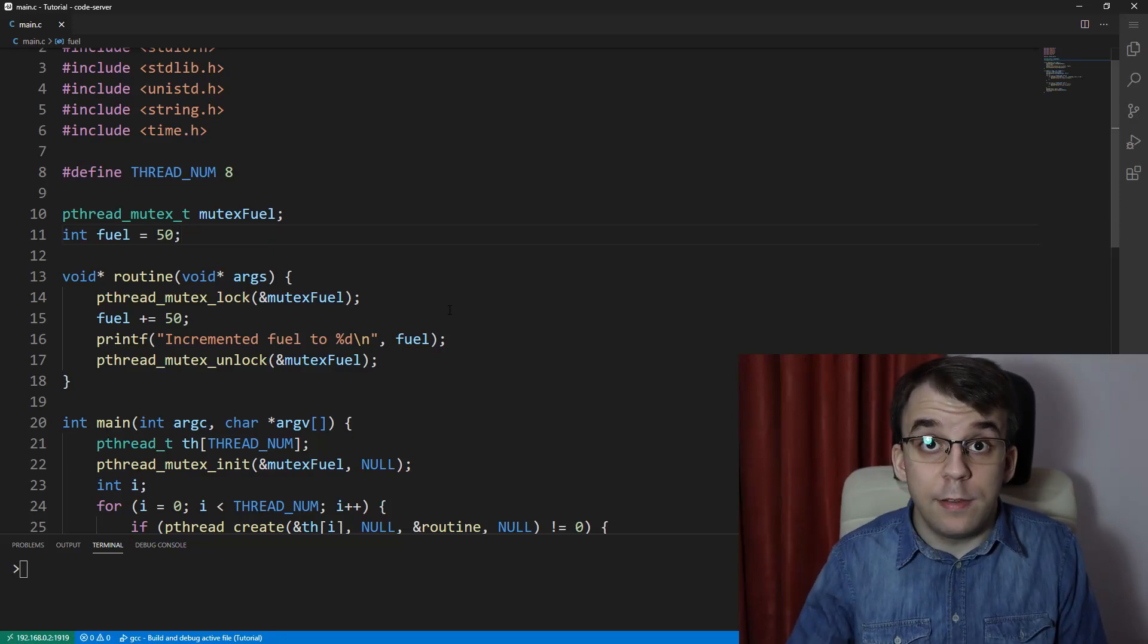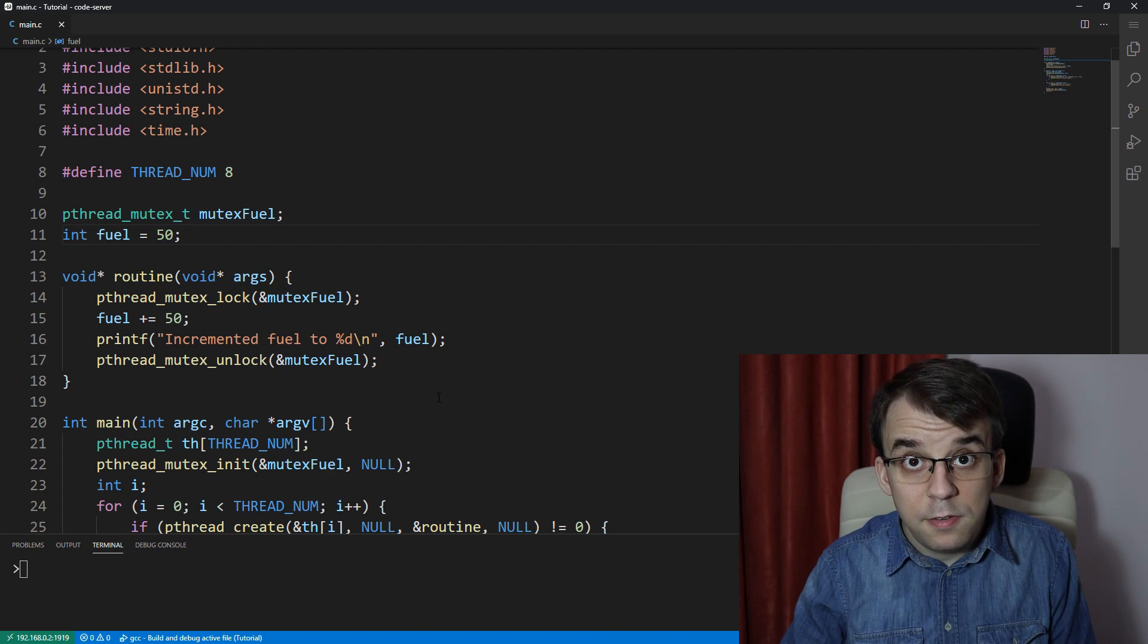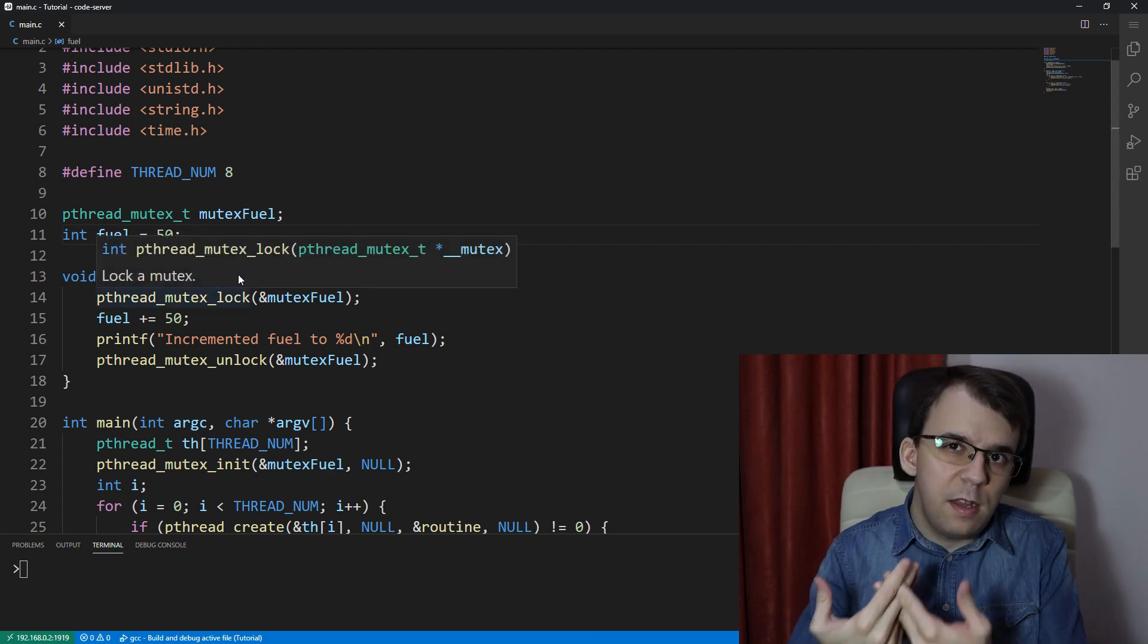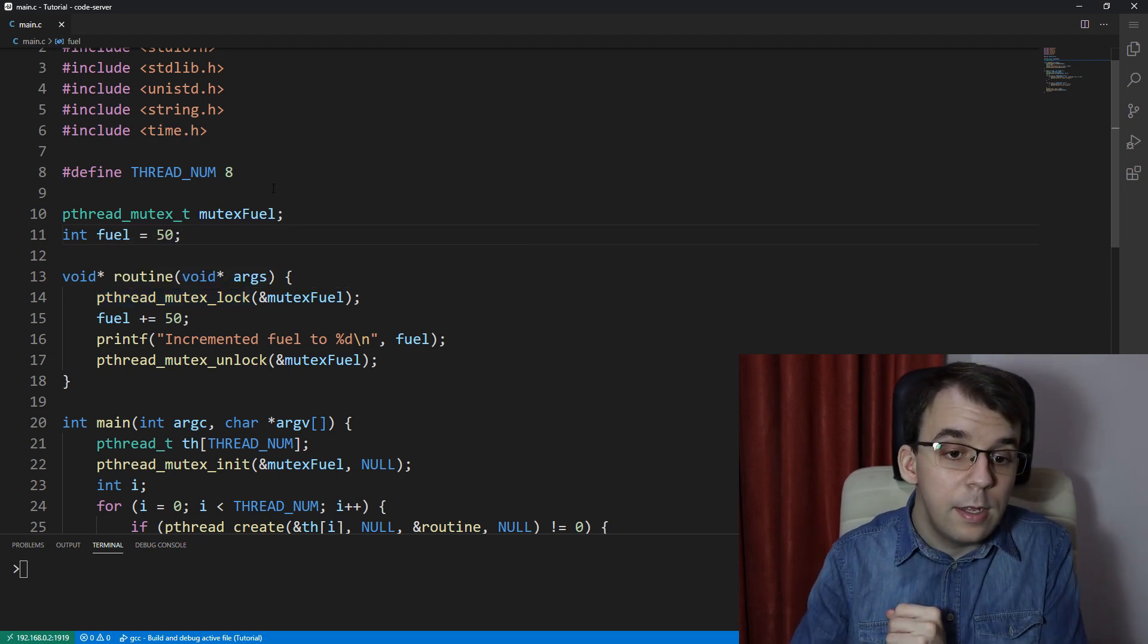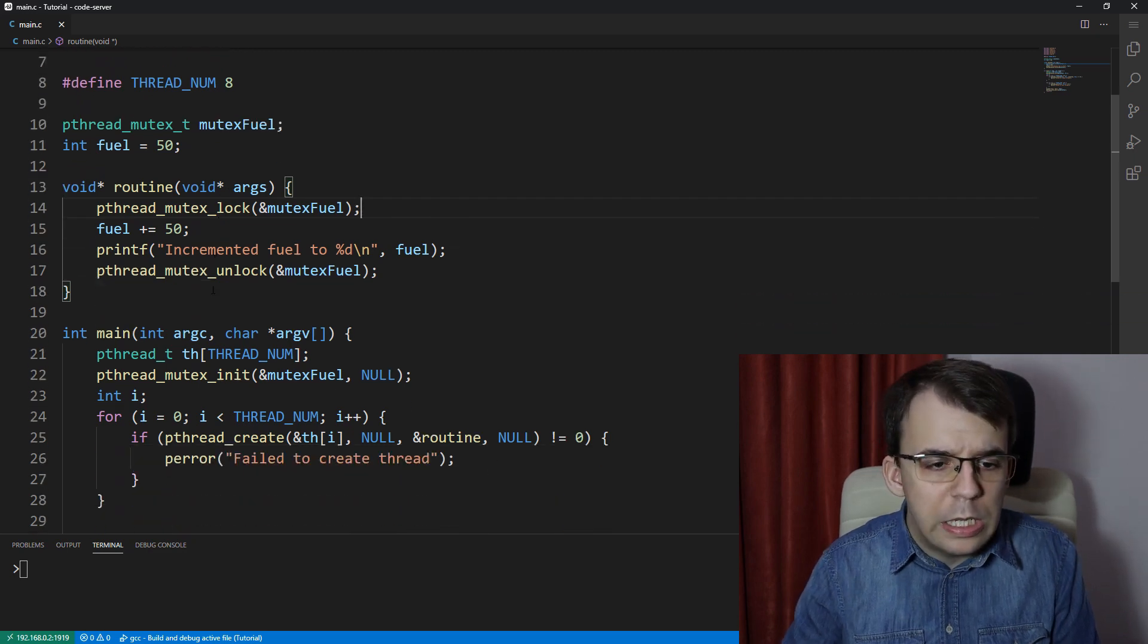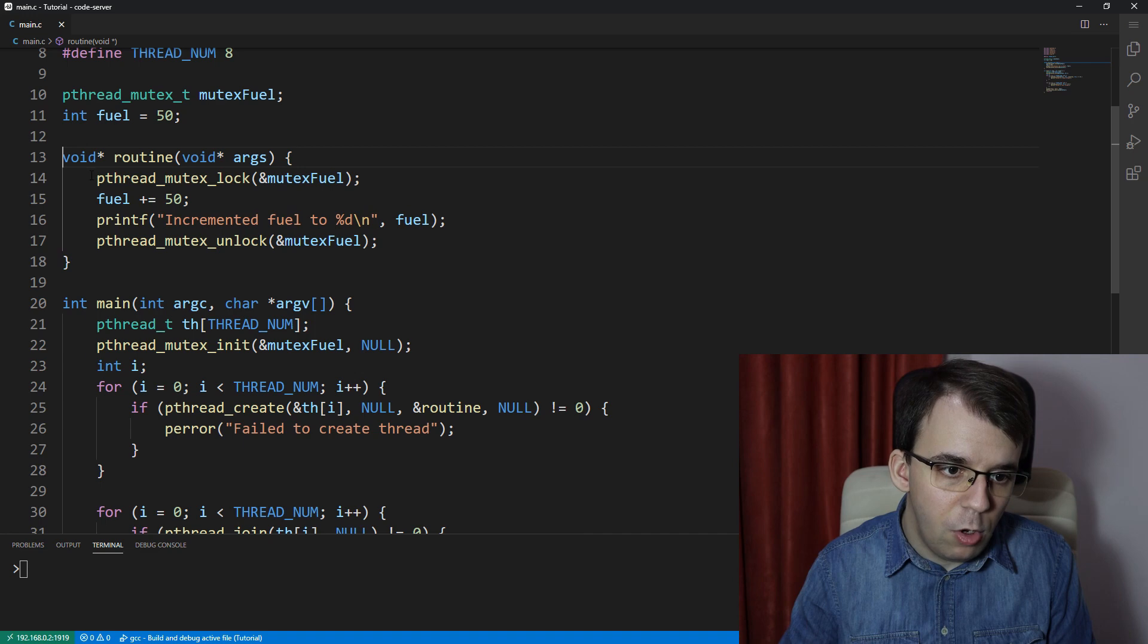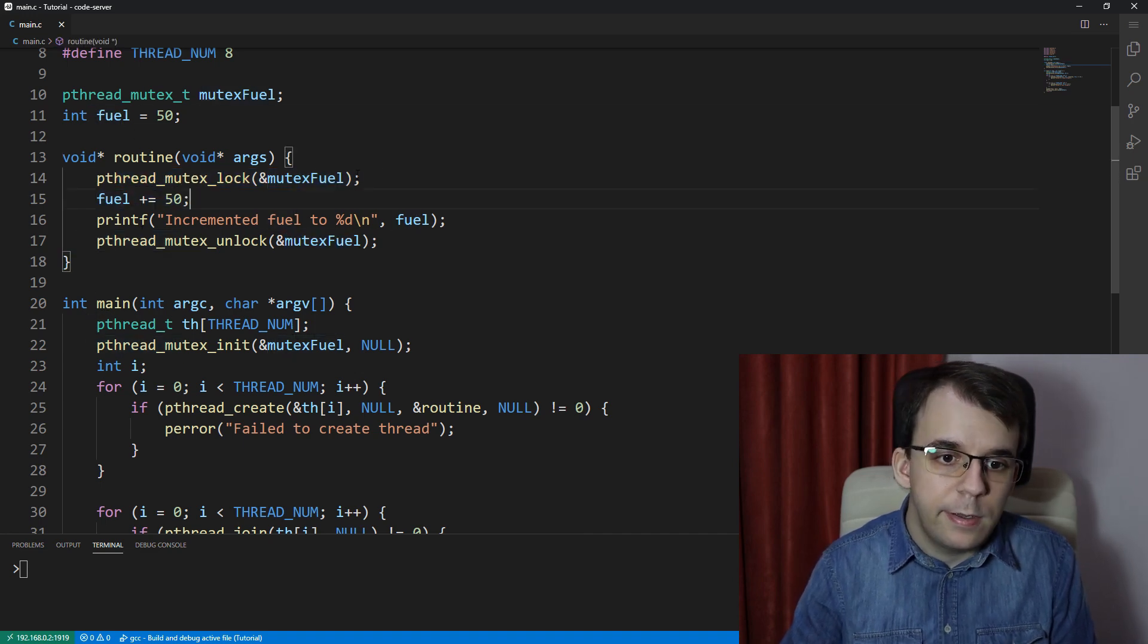In the previous video we looked at deadlocks, maybe as you can check up top, and we noticed that if we lock the same mutex in the same thread twice, one after the other without unlocking it, then we're going to get a deadlock. Here we have the same code where I just have a lock on the fuel variable and I increment it to 50.